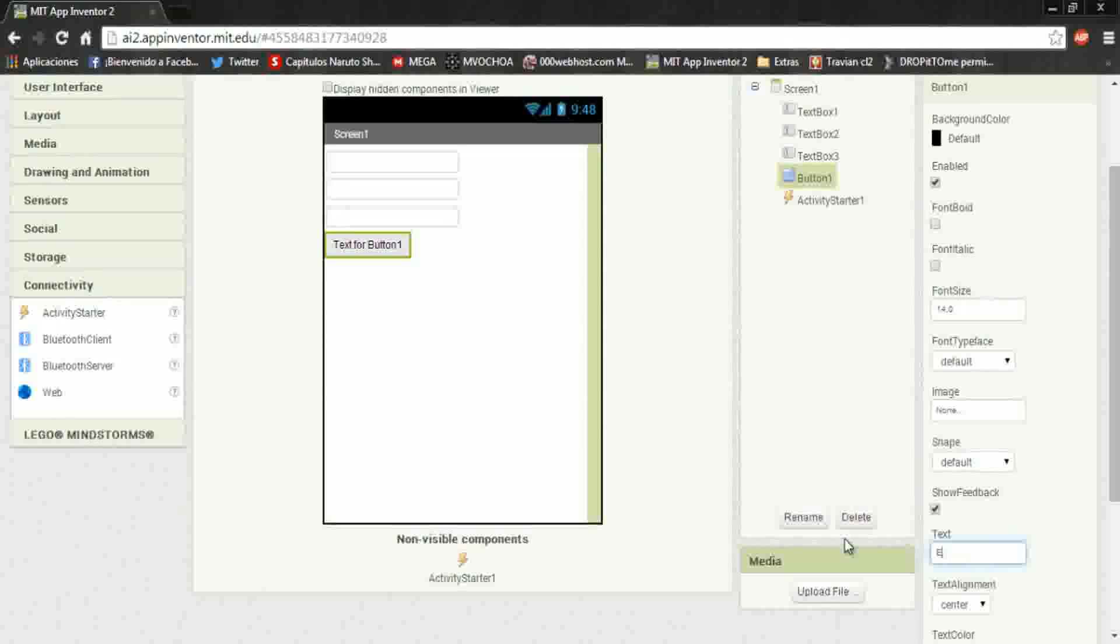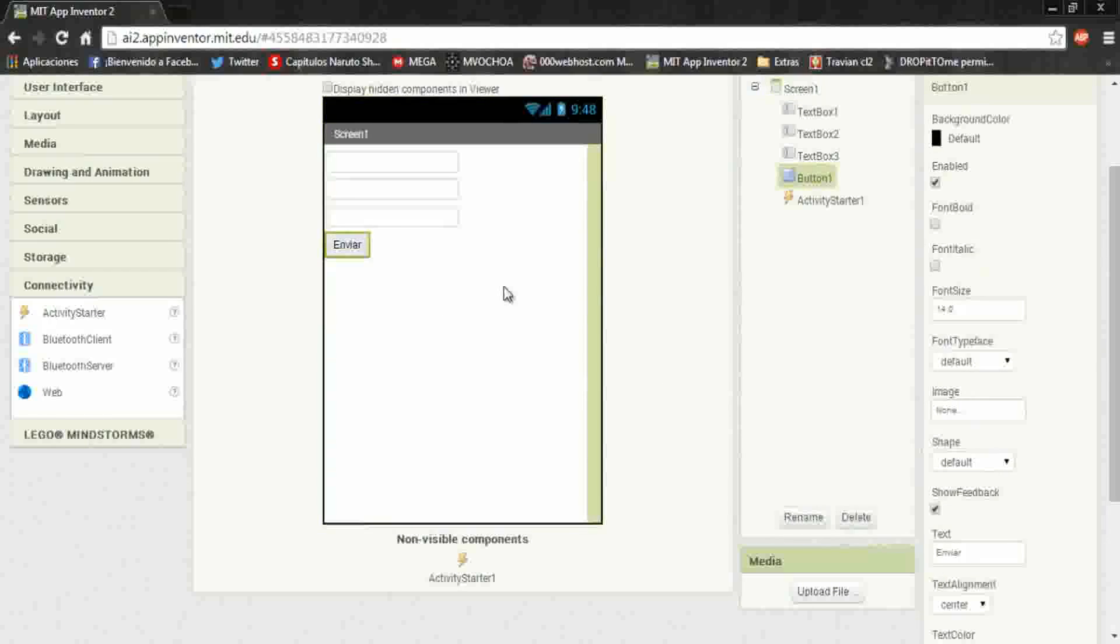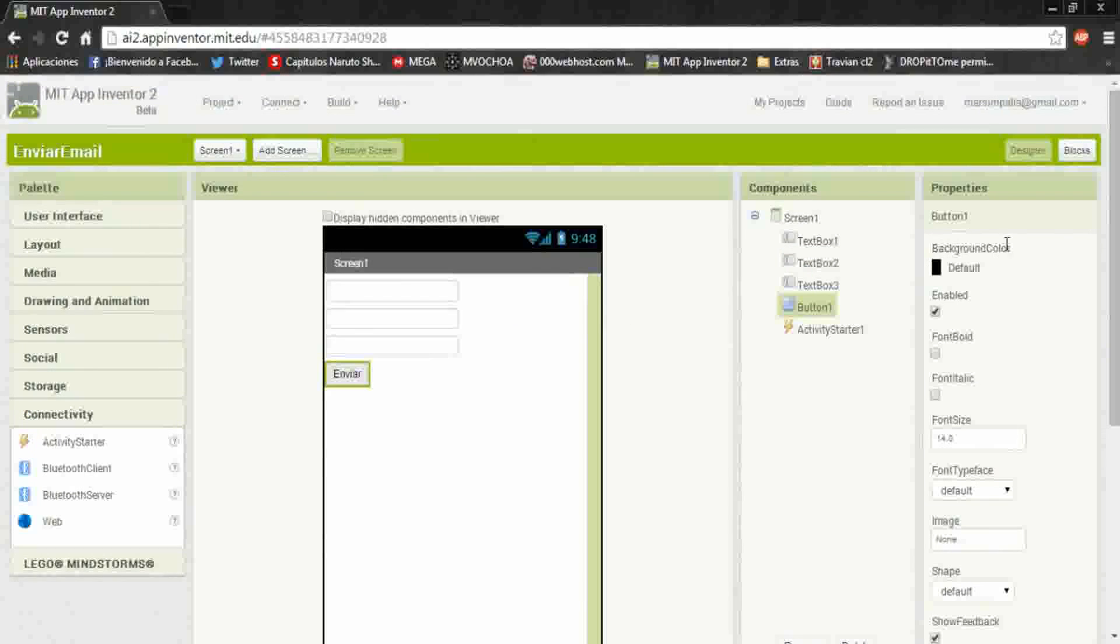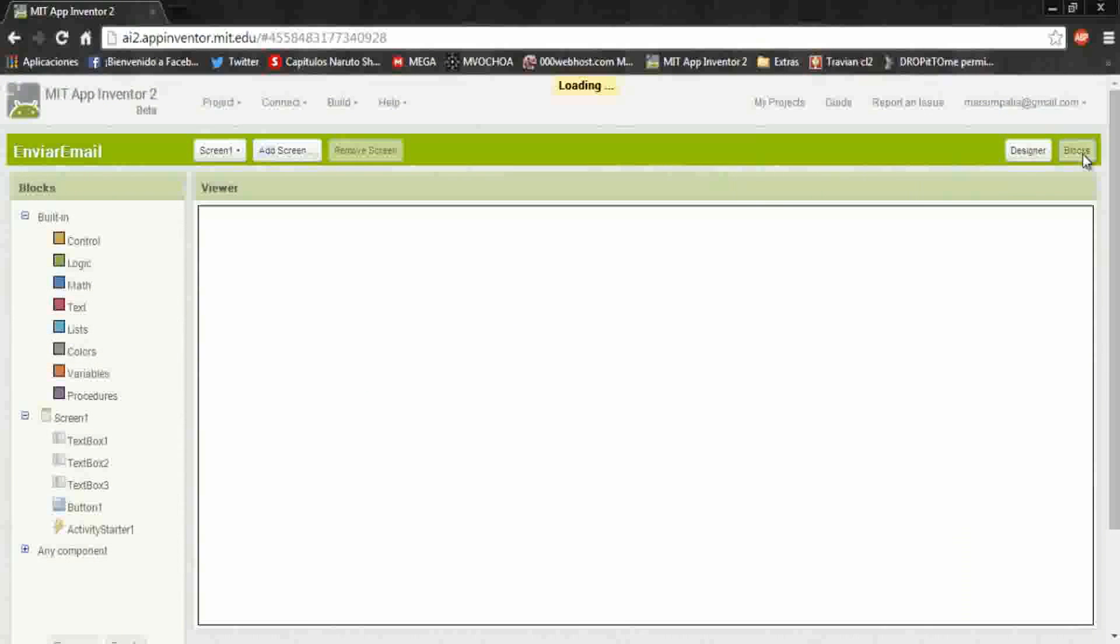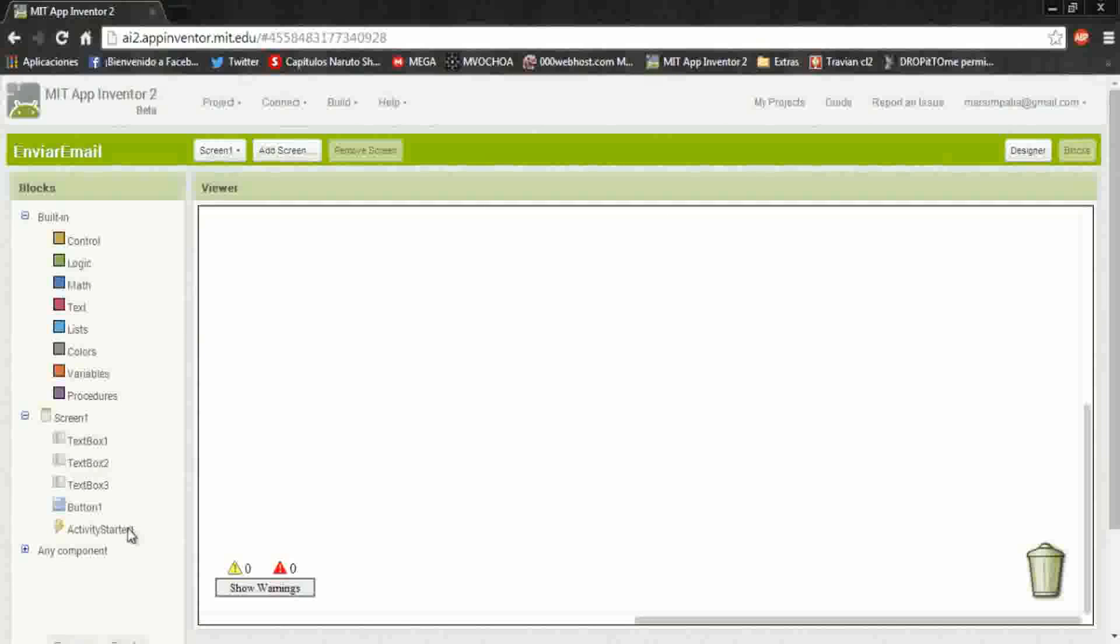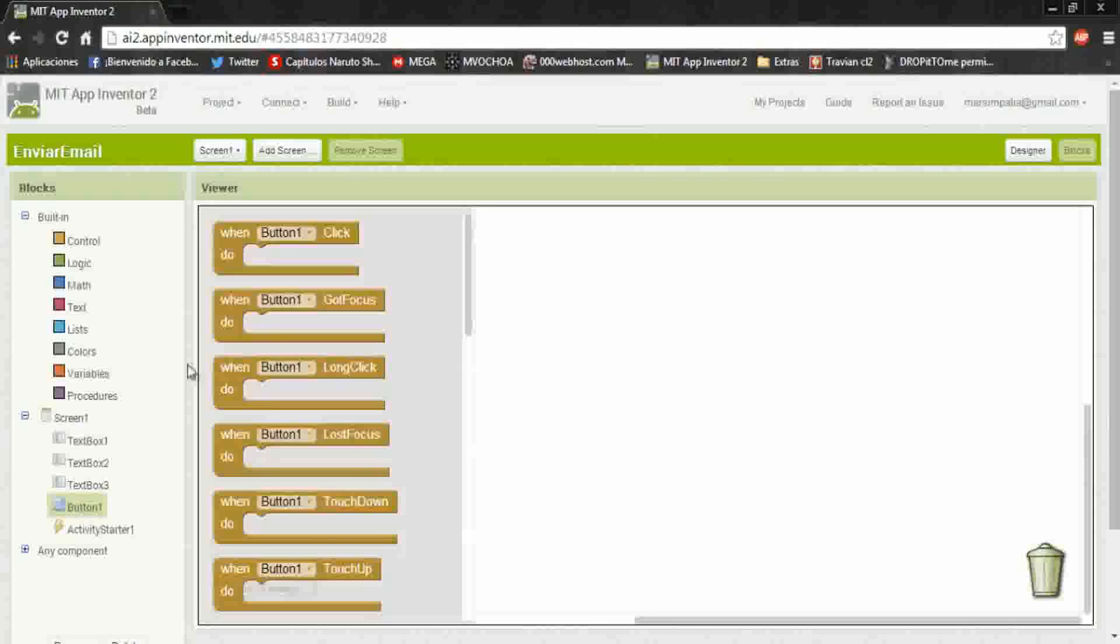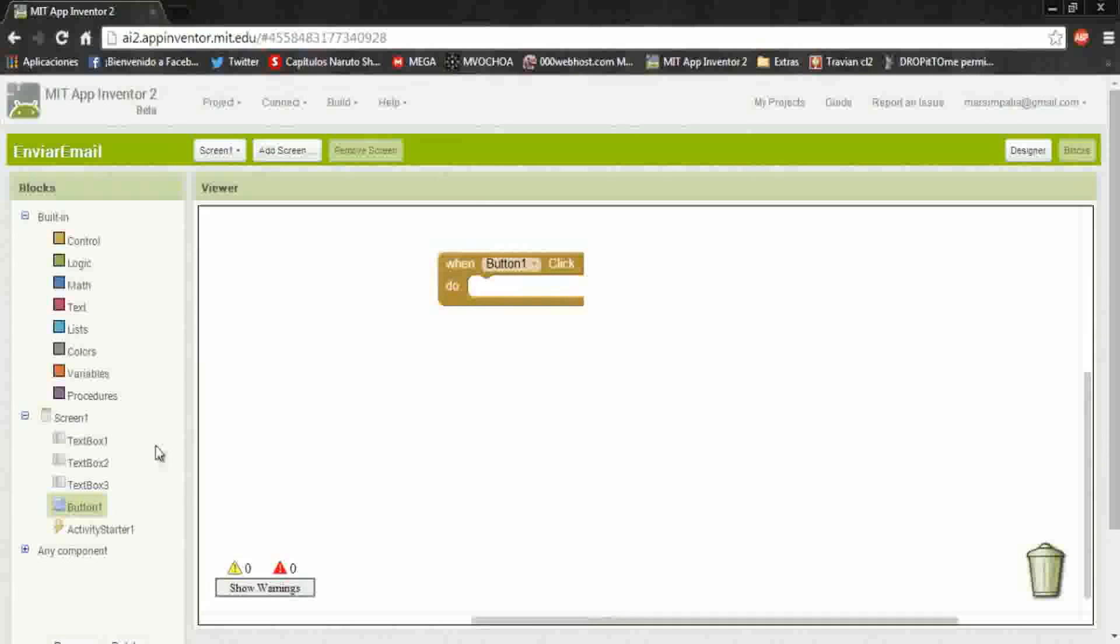Now go to blocks part, and when you click on the first button, the send button, let's put an action.